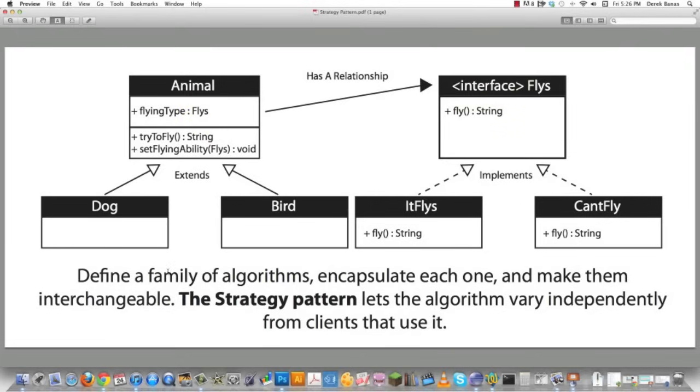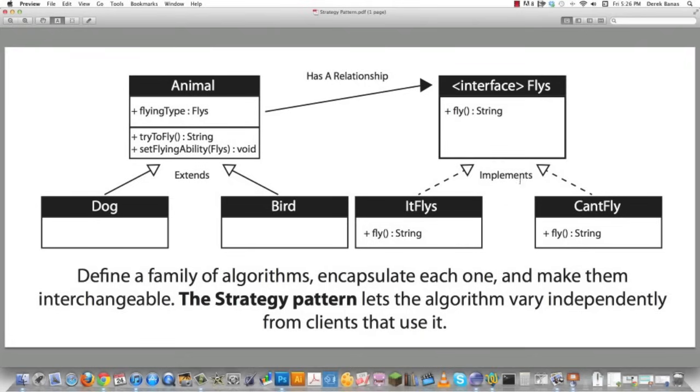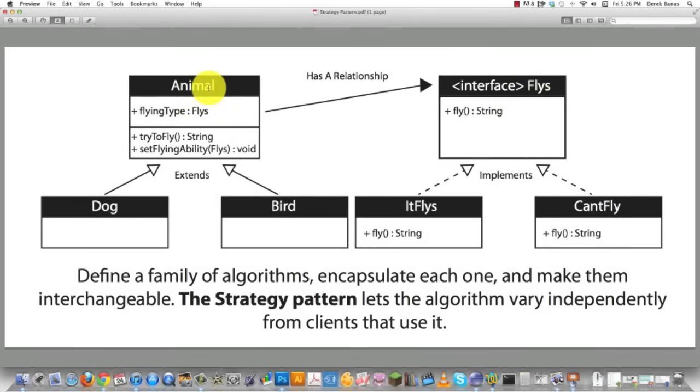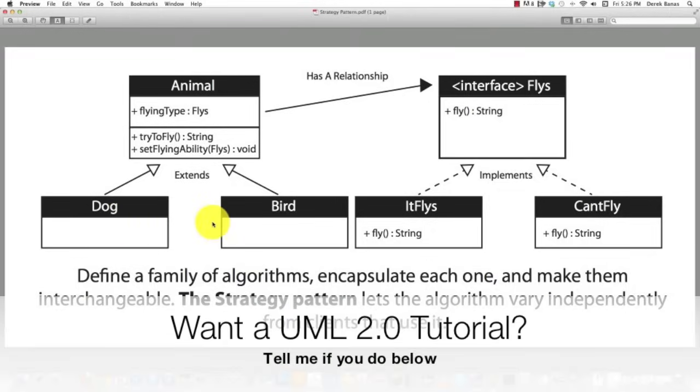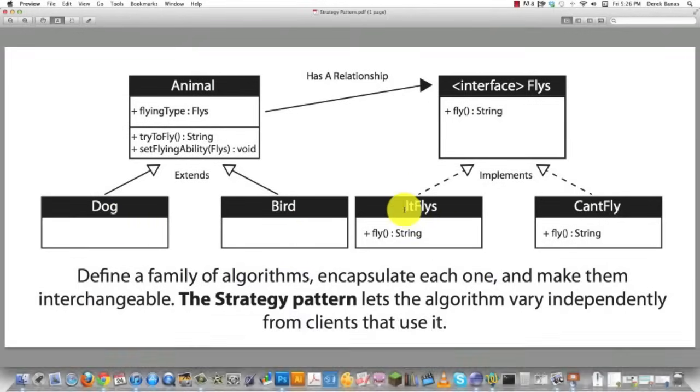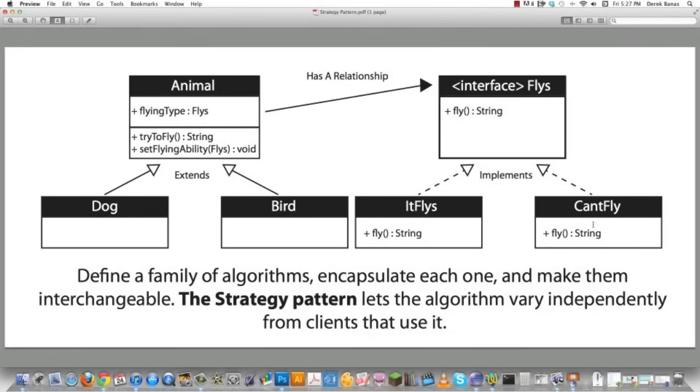And the actual strategy involved in the strategy pattern is to define a family of algorithms. These are the algorithms: ItFlies or CantFly. There they are, just those two. Encapsulate each one and make them interchangeable. So we're going to encapsulate them inside of this interface called Flies. And then we're going to allow the Animal, as well as all of its subclasses, to dynamically switch between either being a ItFlies or a CantFly. What's great about the strategy pattern is it lets the algorithm vary independently from clients that use it. So it's really cool. So let's review.